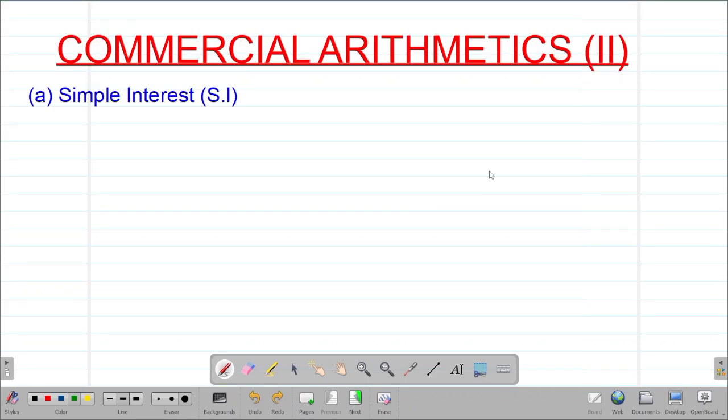Hello my precious friends, I really hope that you are doing great. Welcome to today's class. It's our first lesson on a Form 3 mathematics topic called Commercial Arithmetics 2.